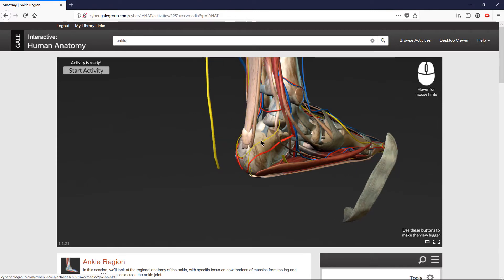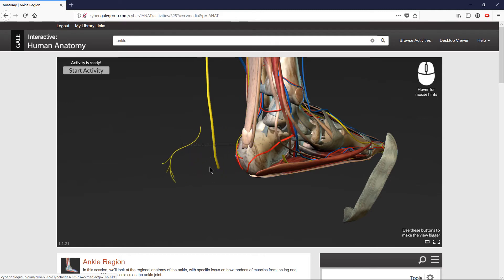With Gale Interactive, you can probe and take apart even the tiniest areas and structures, all from any computer or tablet.